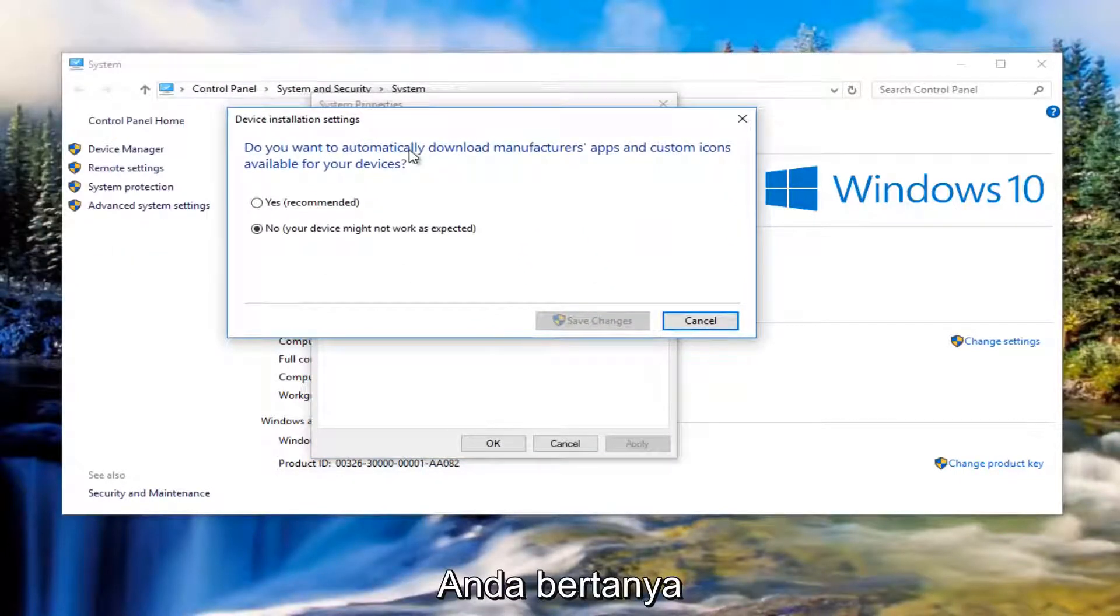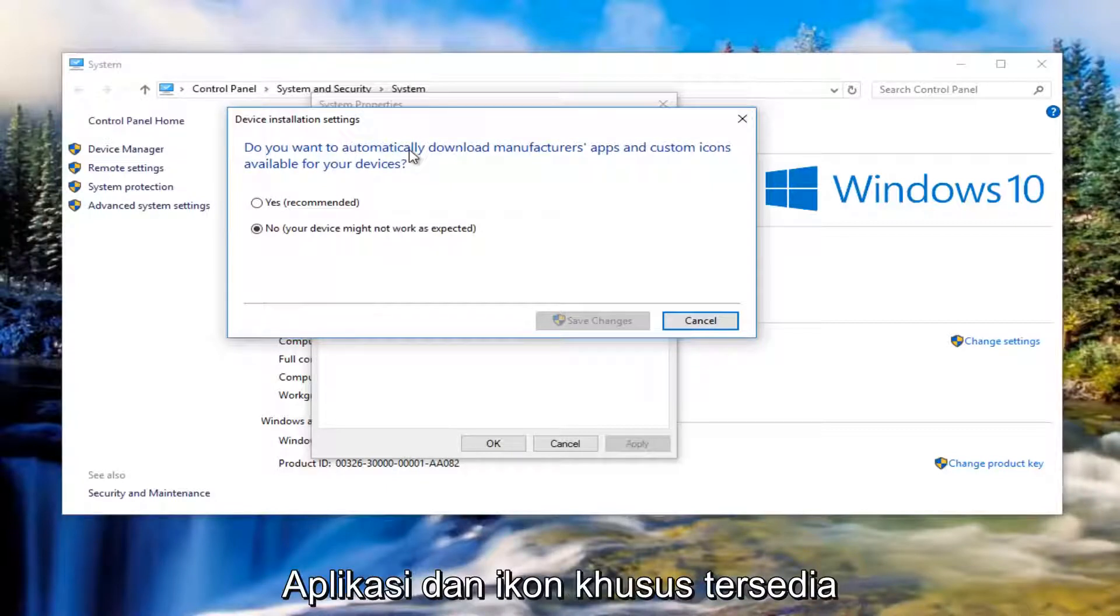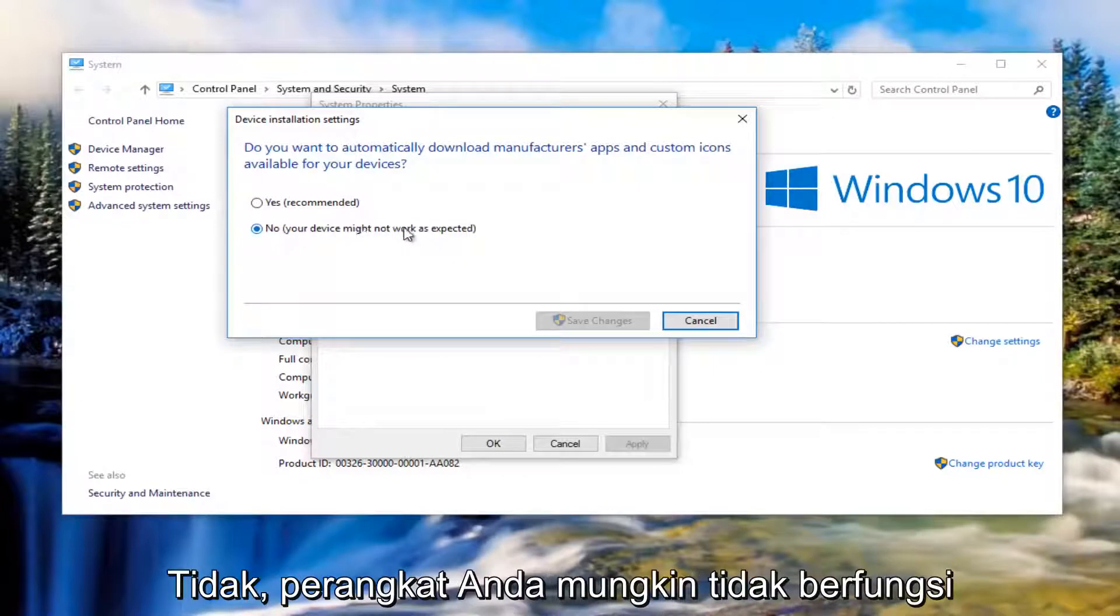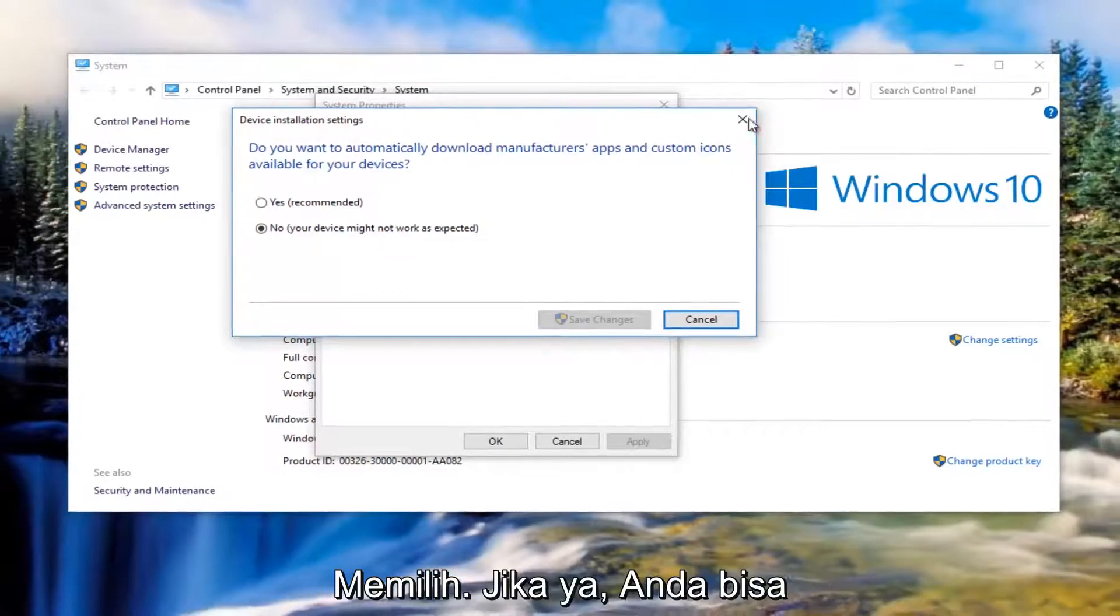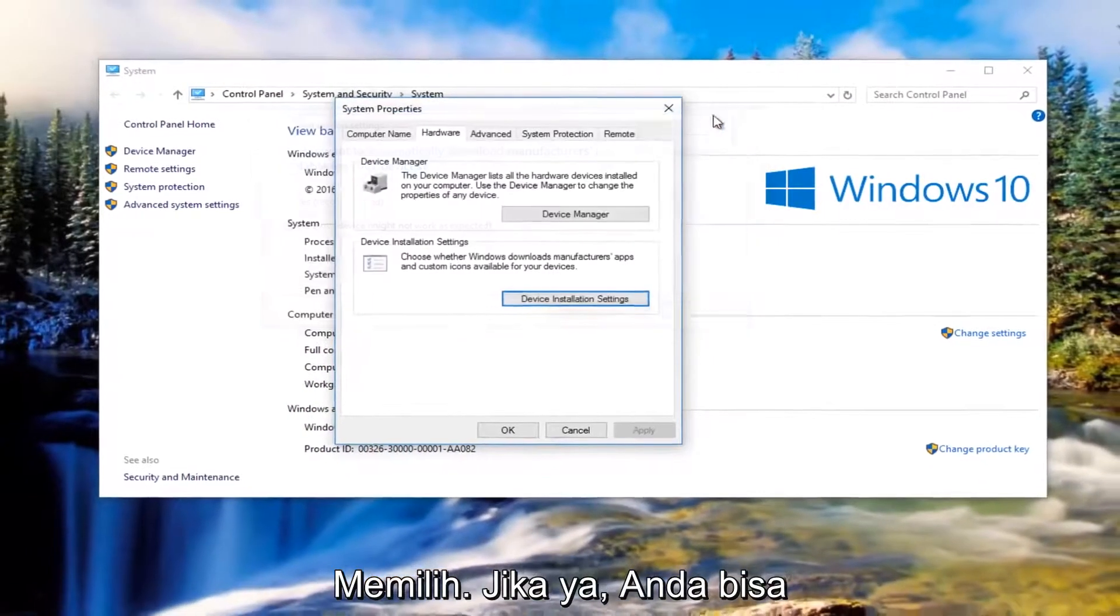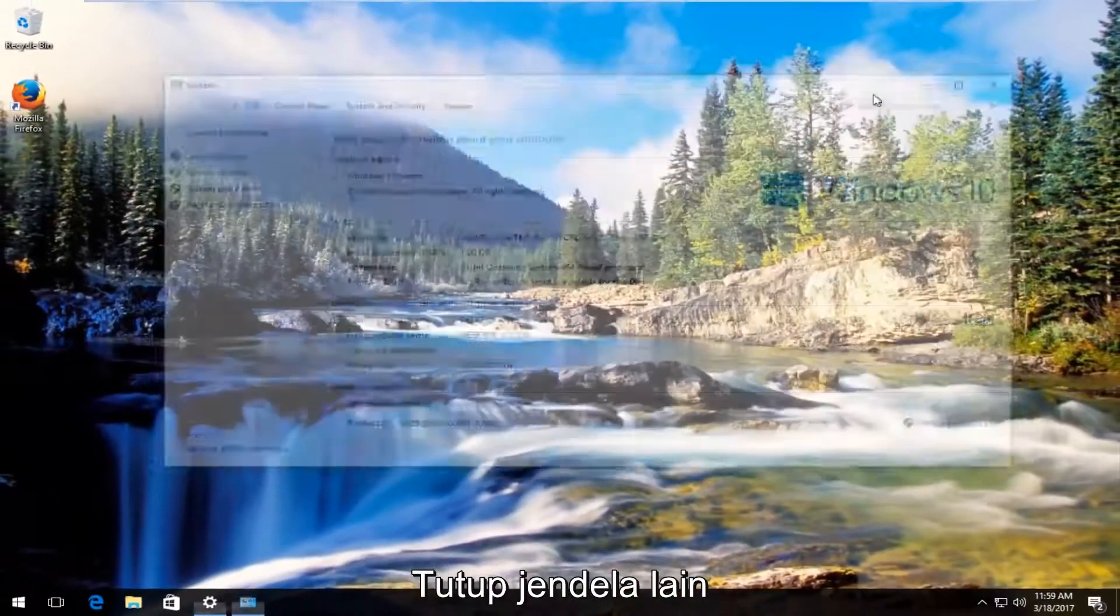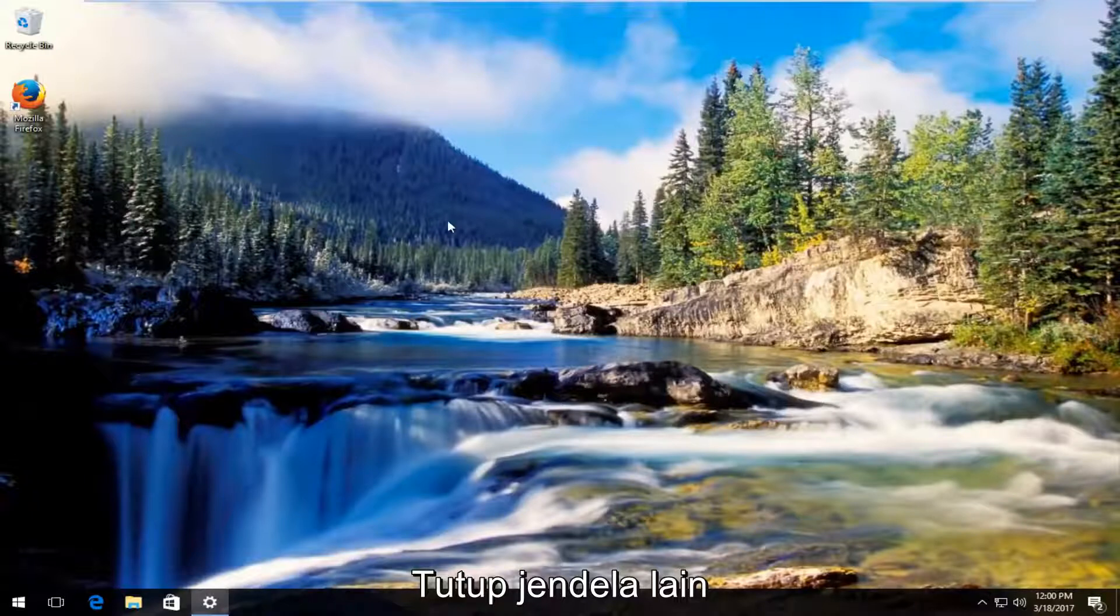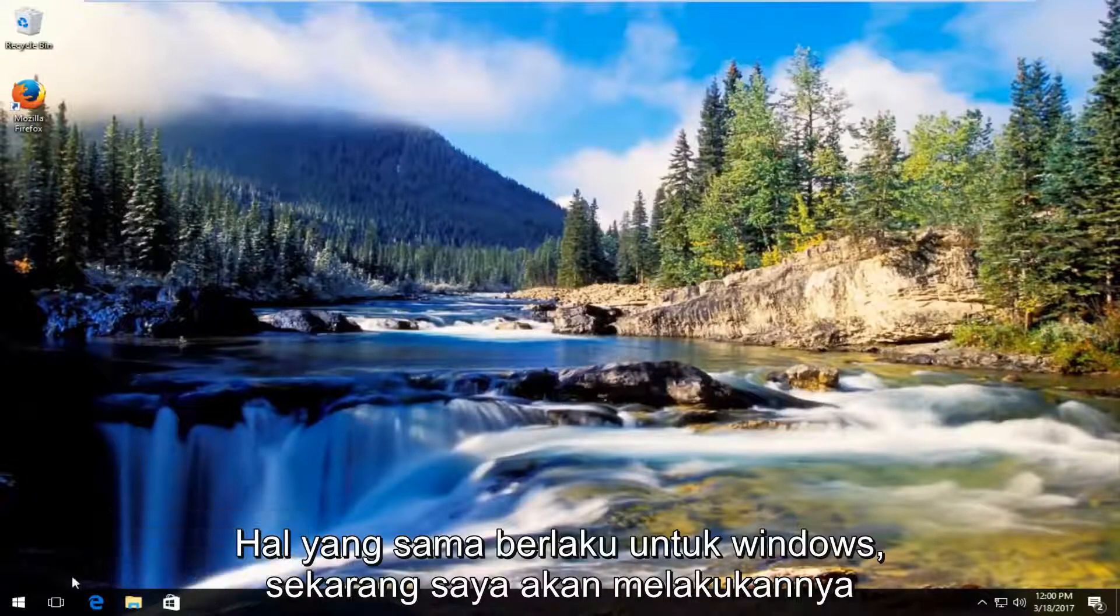Then underneath device installation settings left click on device installation settings this button right here. It's going to ask you do you want to automatically download manufacturers apps and custom icons available for your devices. You want to make sure it's set to no. Your device might not work as expected. Then you want to left click on save changes once you've made that selection. Once you've done that you can close out of these windows.